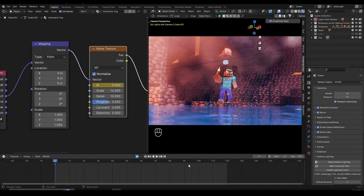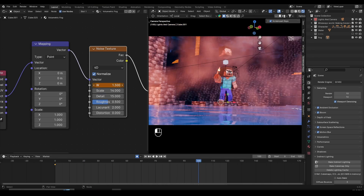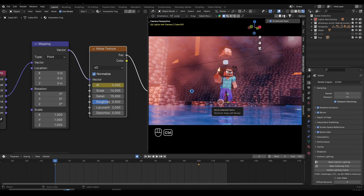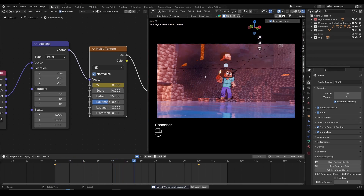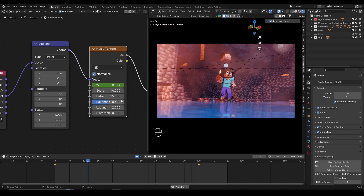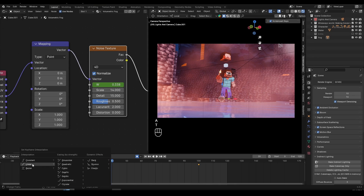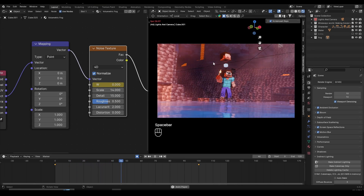Once you set a keyframe on frame 1, go to frame 100 and change the W value to 1. Now if I play back the animation, the mist or fog is moving around — you can see it changing. Then hover over your timeline, press A to select all keyframes, press T, and make this linear so the animation is more evenly distributed. We don't need bezier movement for the fog.